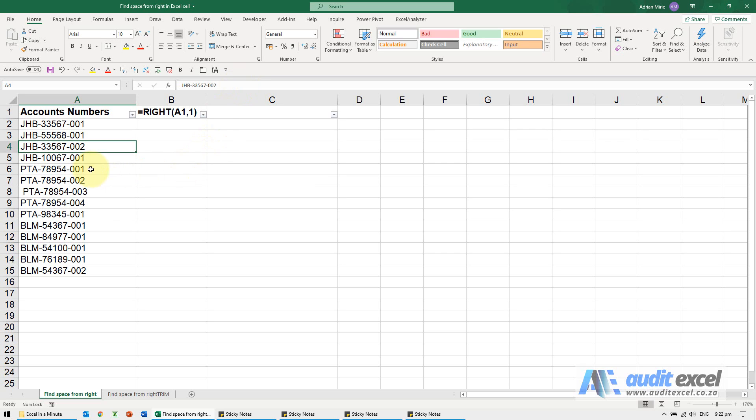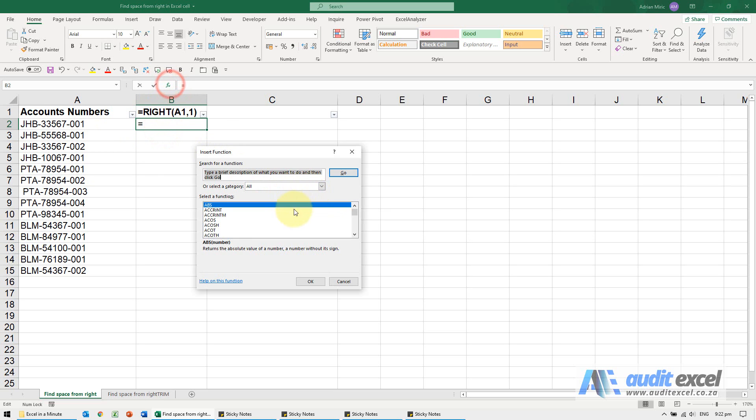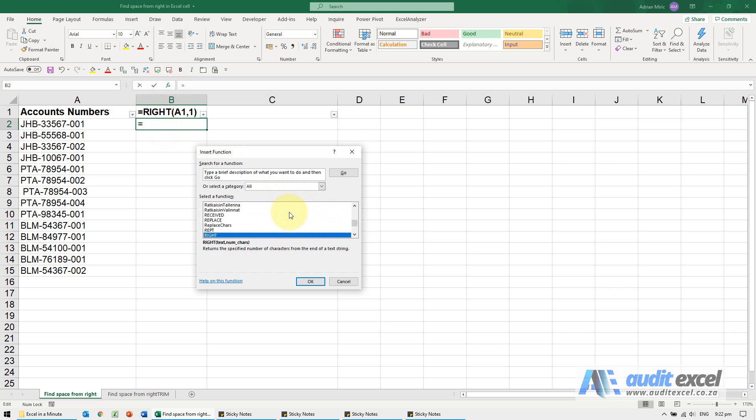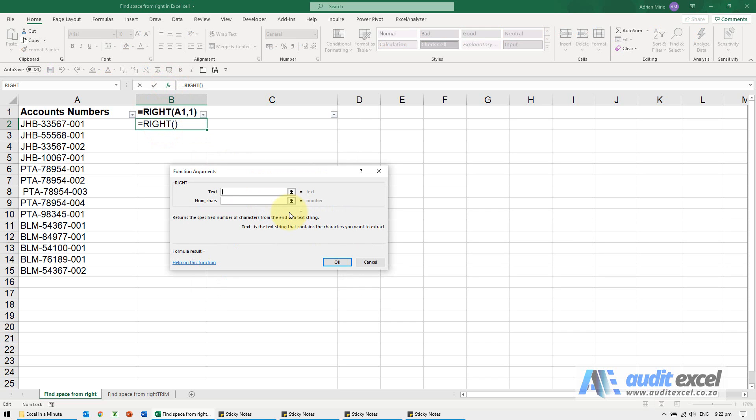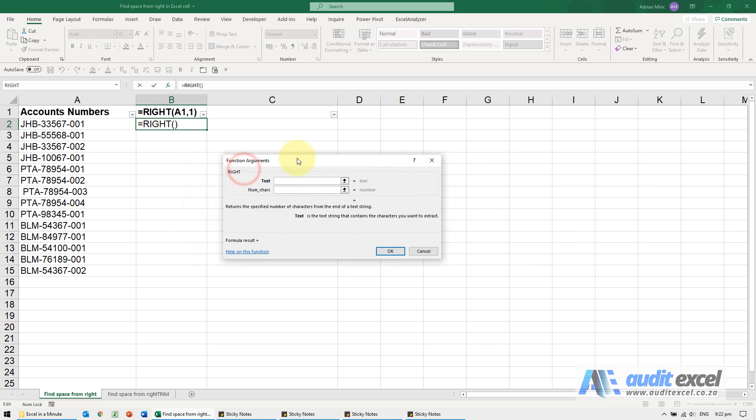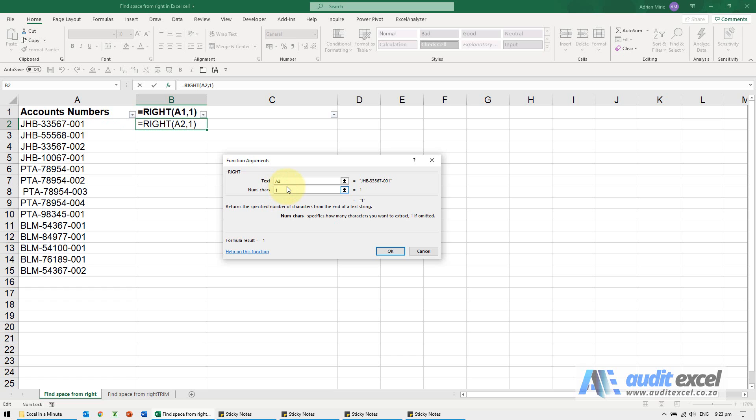So if you've got a long dataset, one way to figure out if there are any spaces at the end is to make use of the RIGHT function. If I go and I find the RIGHT function, all I'm going to tell Excel is look at that cell, and all I want to know is tell me the one character from the right.